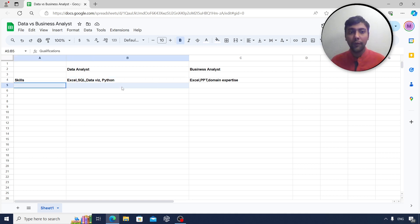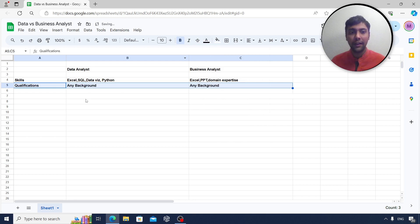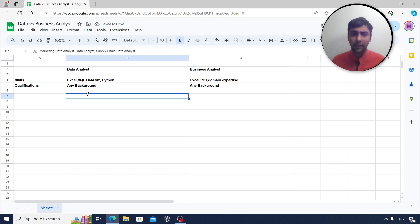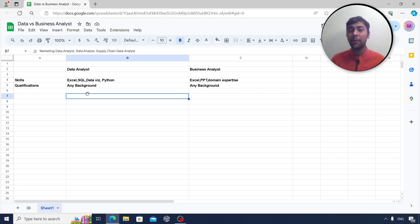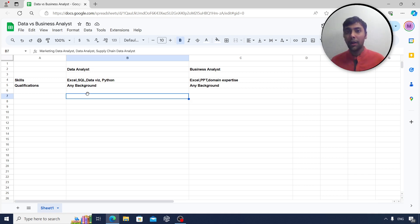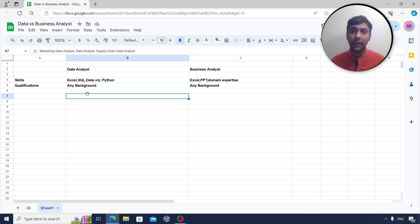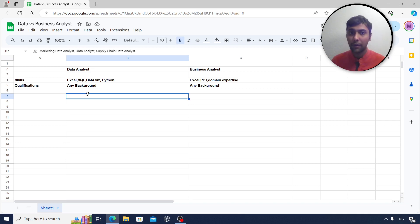Now moving on to the qualifications. What do you actually need? In my opinion, this is just my personal opinion, today the data analyst and business field is so open that you can come from any background. There are people from humanities becoming data analysts, people from psychology becoming data analysts, people who come from a very core technical background like mechanical engineering becoming a business analyst. So background I think is not a barrier these days.